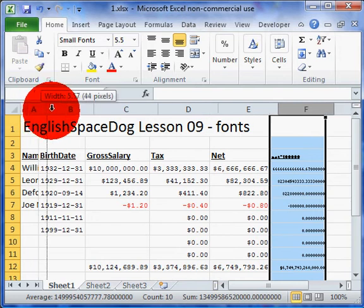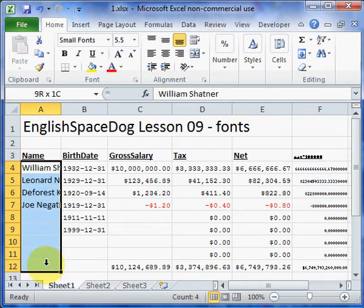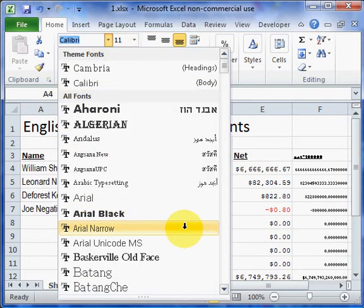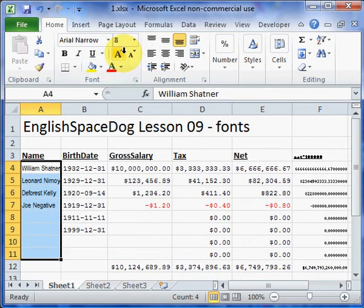The Name field is still being cut off, so I can click on this area and change the font. The first thing I can change it to is Arial Narrow, because Arial Narrow characters are narrow so they take up less space. But they're still being cut off, so I can change the size to 8. Now they're readable.